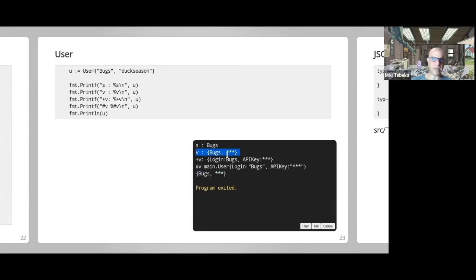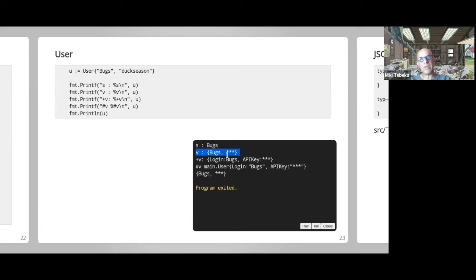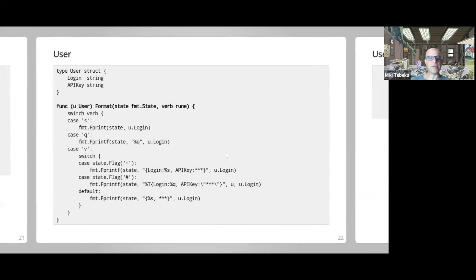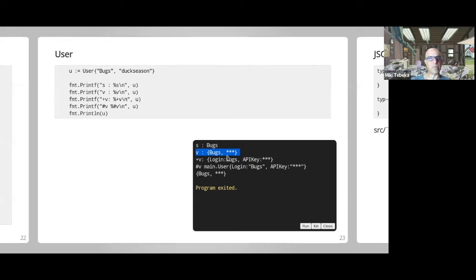With fmt.Formatter you can do a lot. If you remember the pkg/errors package, which preceded and influenced Go 1.15 error handling — when you wrapped an error it captured the stack trace, and printing the error normally showed just the string, but if you did %+v you also got the whole stack trace. That's what got me curious about what magic Dave Cheney was doing, and that's how I found out about fmt.Formatter.